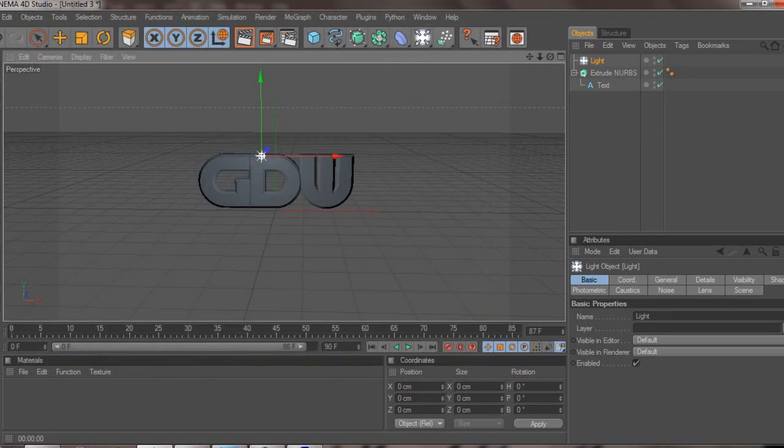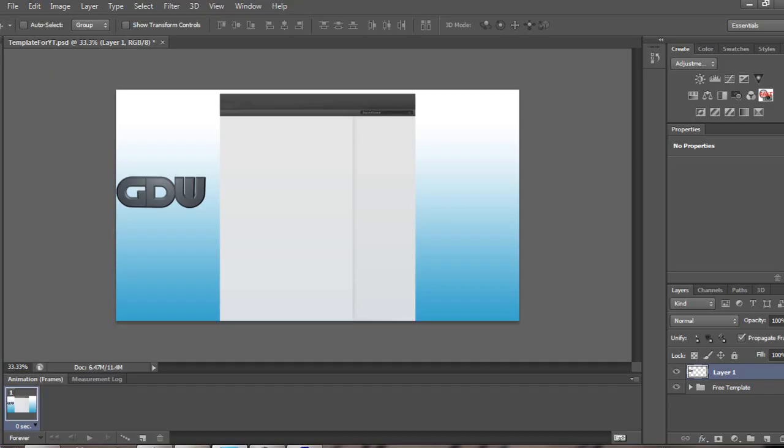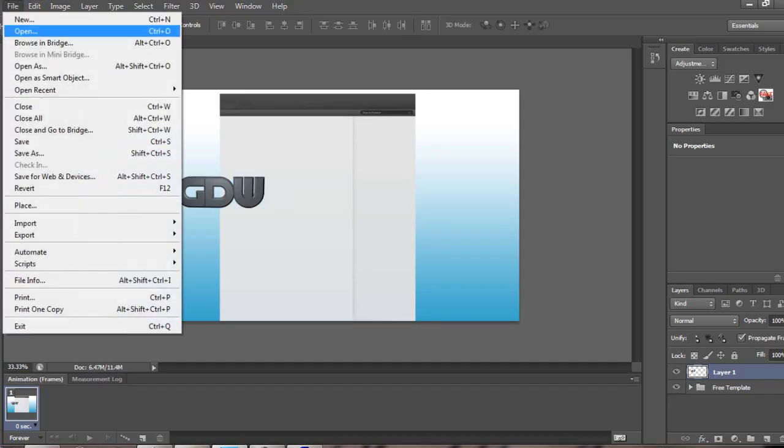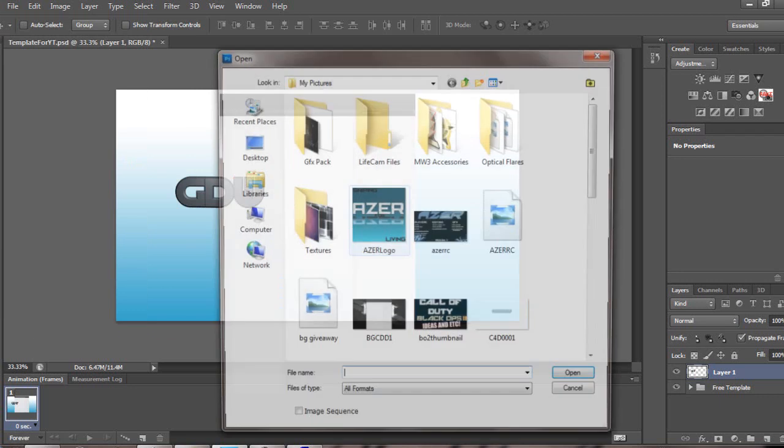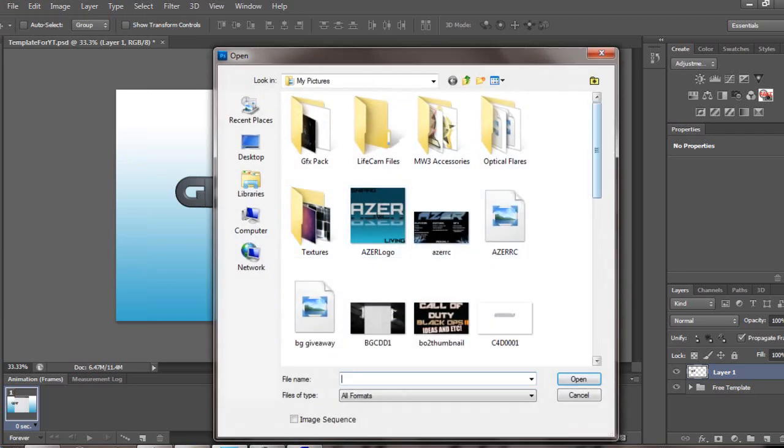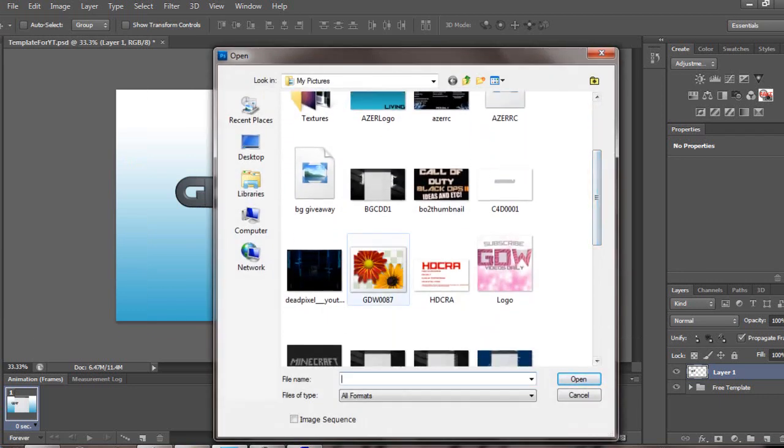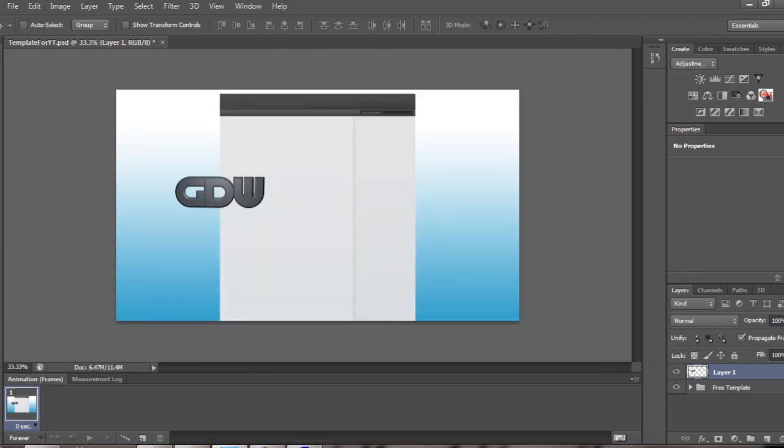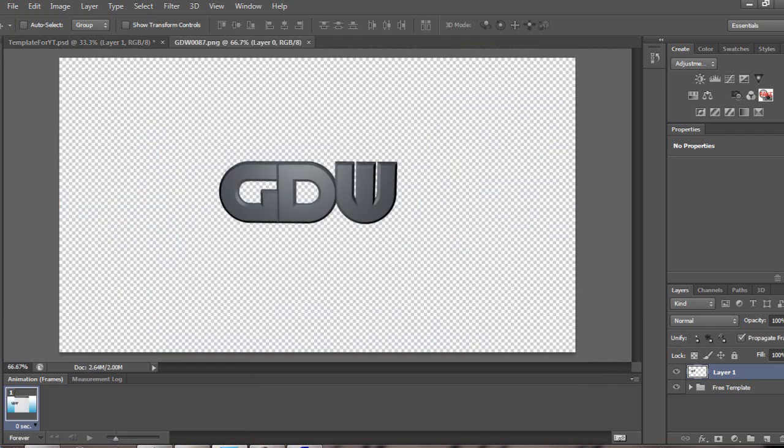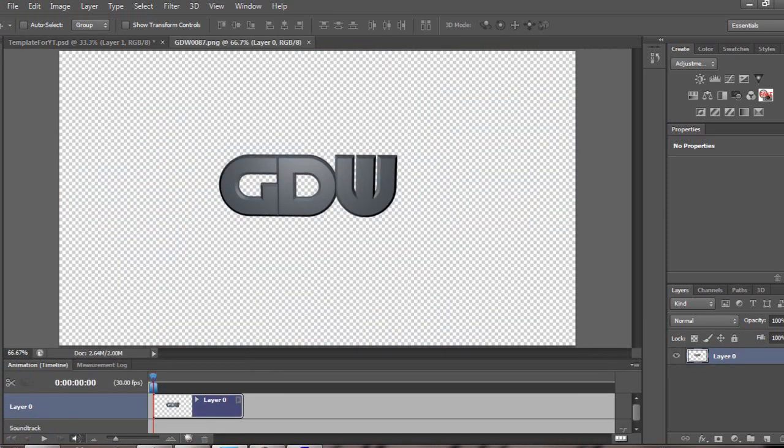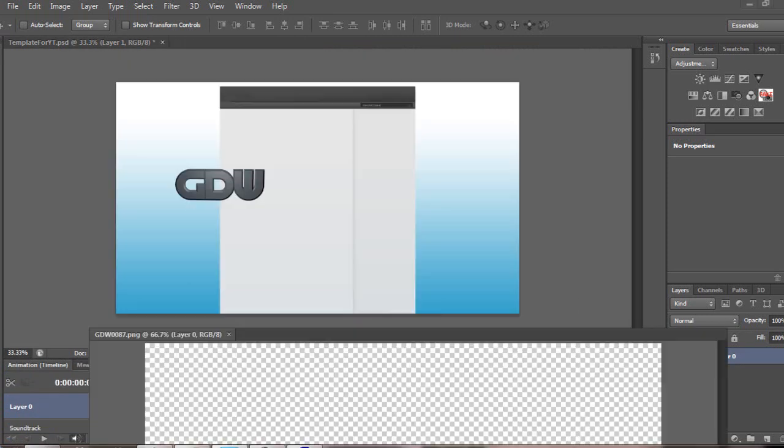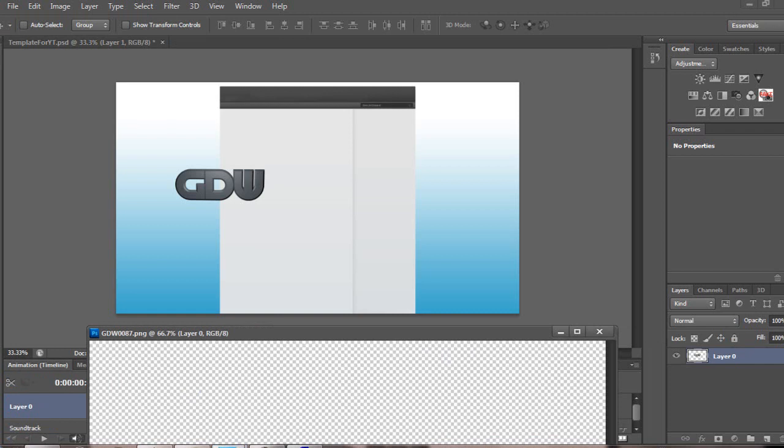It's done. Now you want to open Photoshop and you see I have it right there, but I'm just going to open it and show you guys again. So GDW 0087, open it—as you see, transparent background. I want to drag it right here, drag it on.